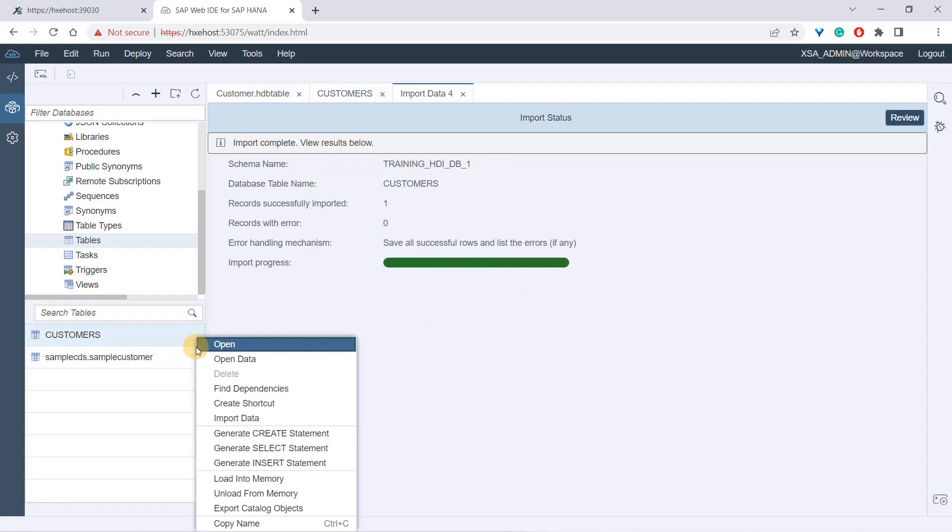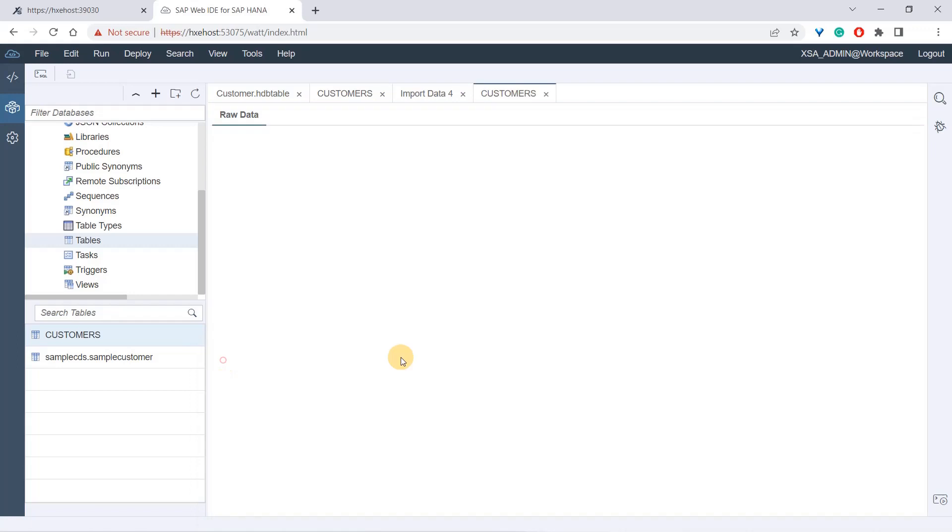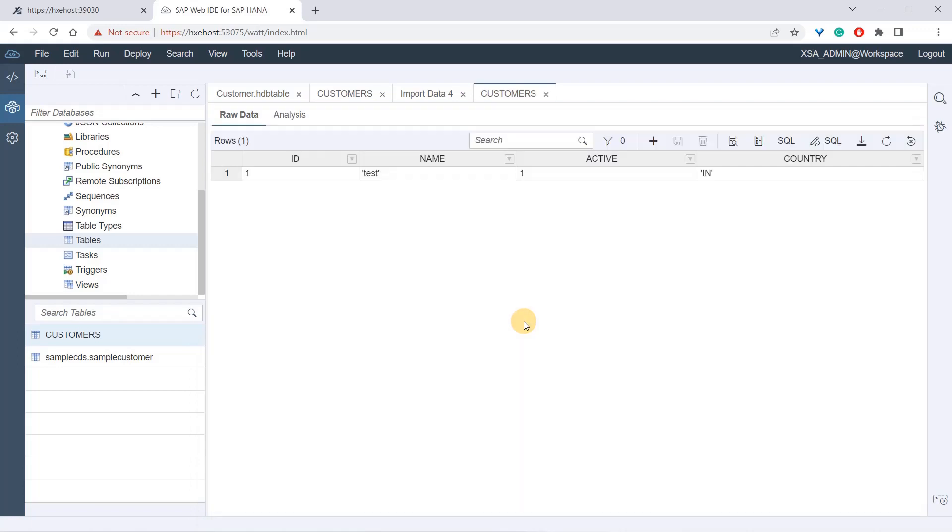Import is complete, done. I can right-click and open data. I got the data here - ID test one, and the quotes weren't necessary but it's okay. We got the data in here. This was one way through which you can create and load the data. If you have CSV files, you can just get the data in from your files and upload into your database.